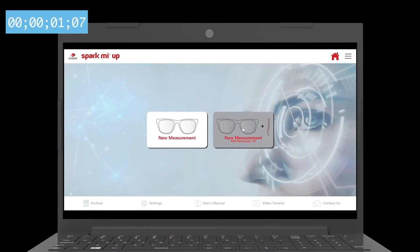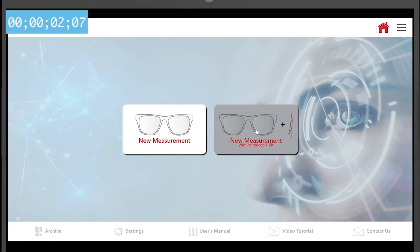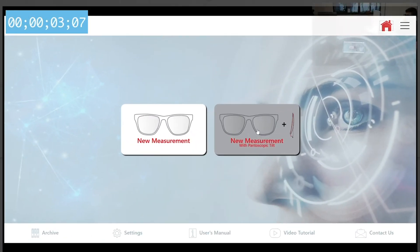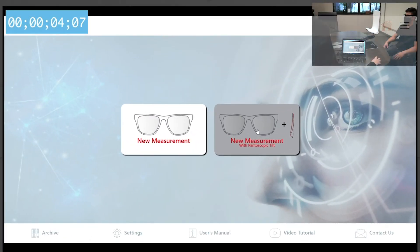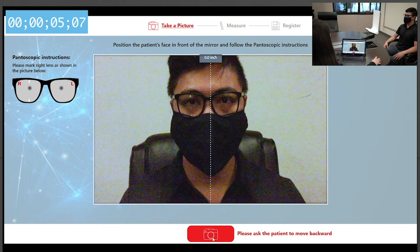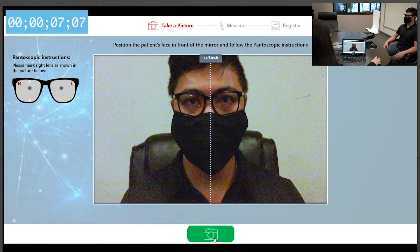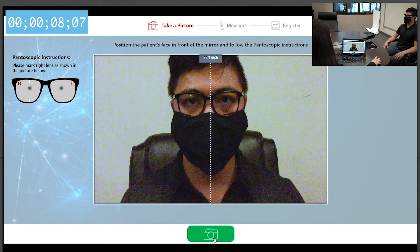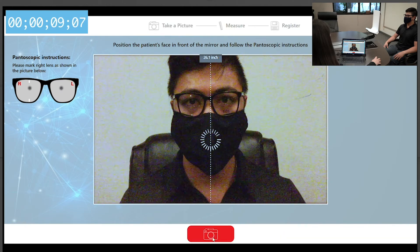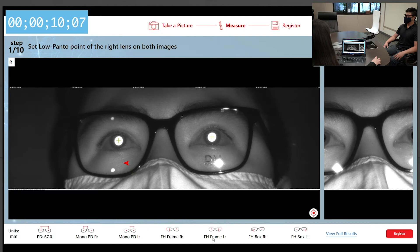Please choose between two measuring options. Make sure the picture on your screen is clear and in focus, and wait until the camera button turns green, and click on the green camera button.